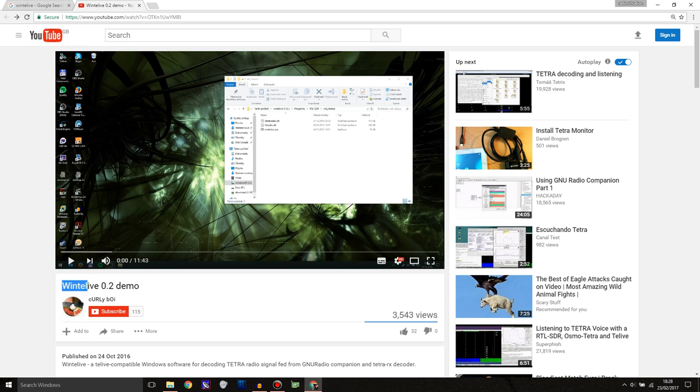It's called WinTelive and basically what it does is it decodes Tetra on Windows.